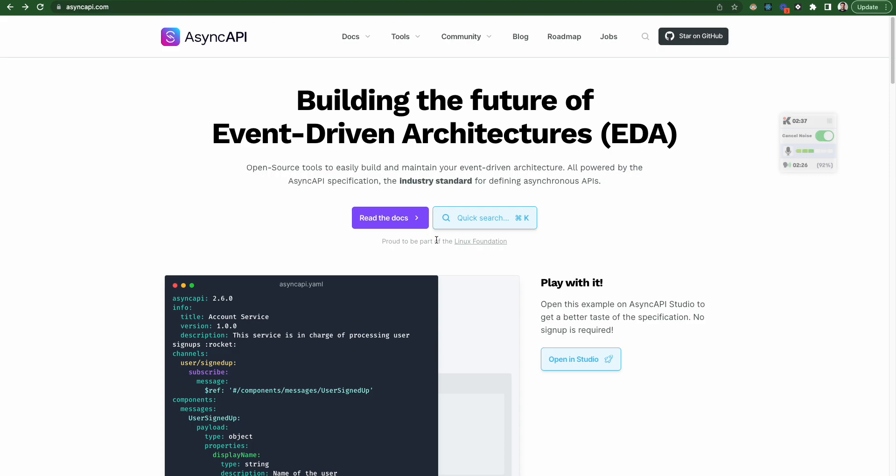AsyncAPI specification helps you to create event-driven architectures, simple, and also maintain it. That's also clear. So this is what whole AsyncAPI does.